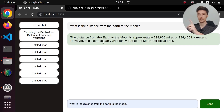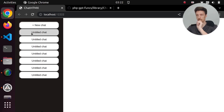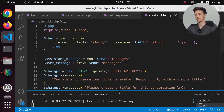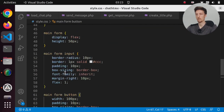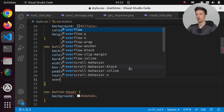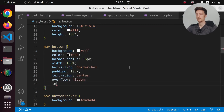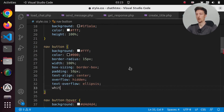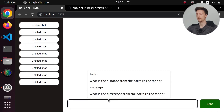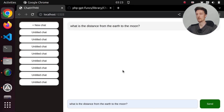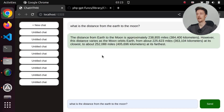I forgot to save the title to the file, so if we refresh it disappears. Let's fix that. Let's also add some CSS to the buttons: overflow hidden, text-overflow ellipsis, and white-space nowrap. Let's try once more: new chat, ask 'what is the distance from the earth to the moon?' — here's our answer and here is our title.